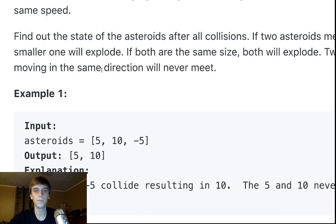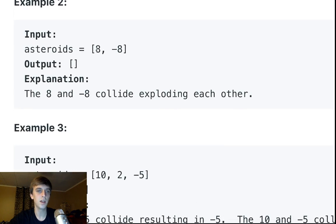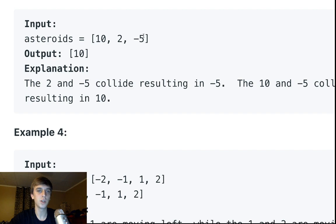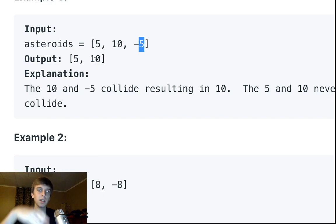Let's go through all the examples. Negative five's going to head into ten — negative five gets blown up, you've got five and ten left. Negative eight and eight hit each other — same size, both blow up. Two and negative five run into each other — the negative five blows up the two, then the negative five keeps going and ten blows that up. Just so you know, when negative five hits ten, ten doesn't lose any value — it just blows it up, the size isn't decreasing.